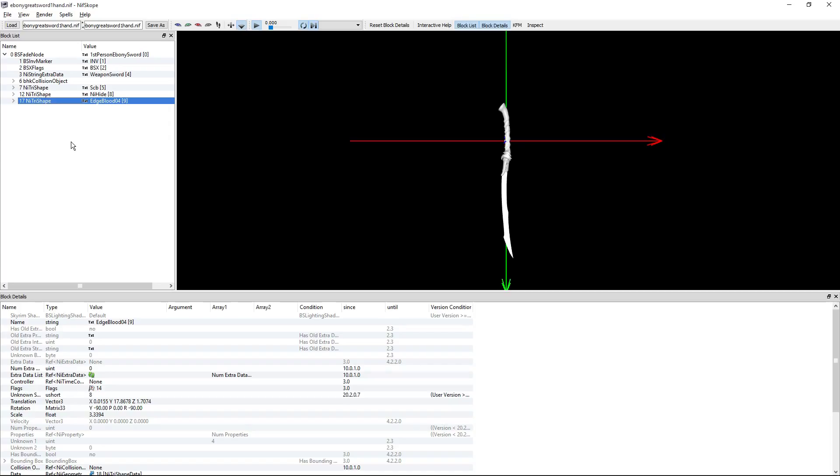Once you download NifScope and get it installed, it will associate the extension .nif for itself, so when you double-click a file as such, it will open up inside the program.